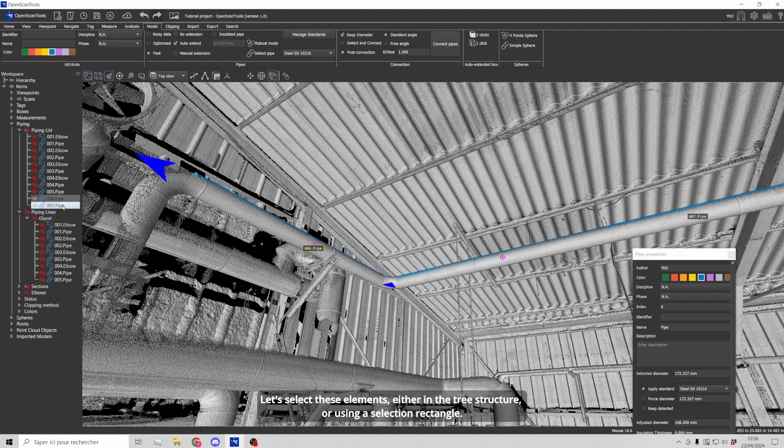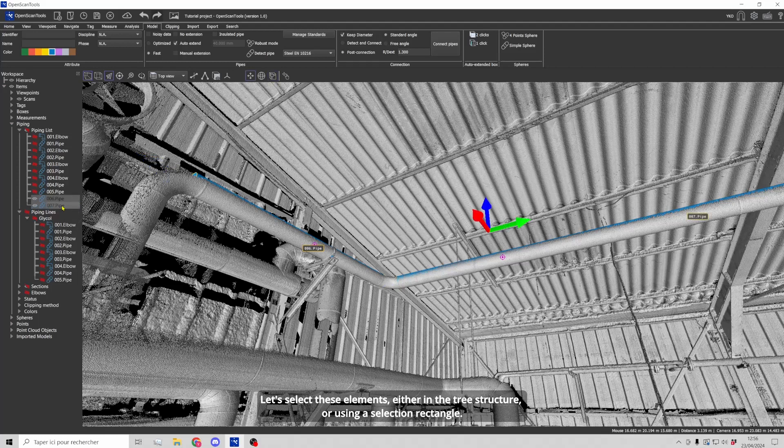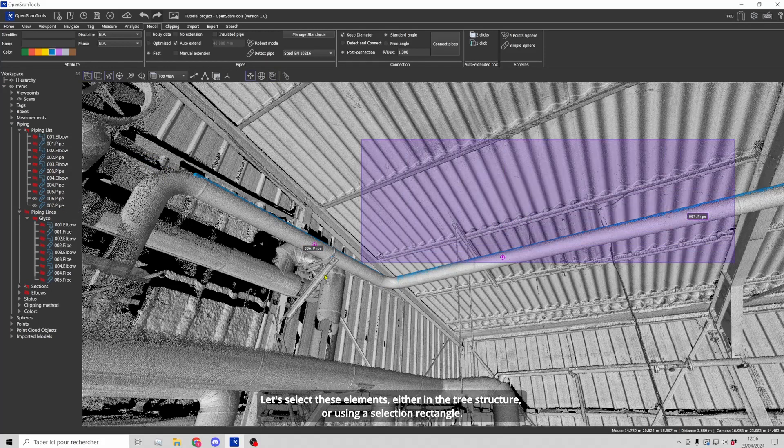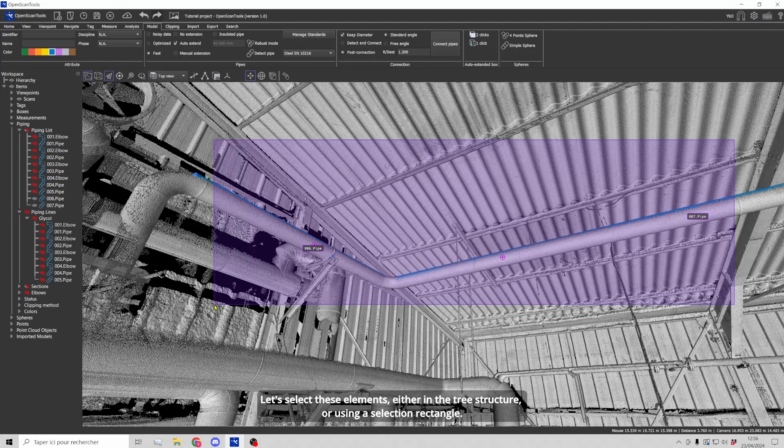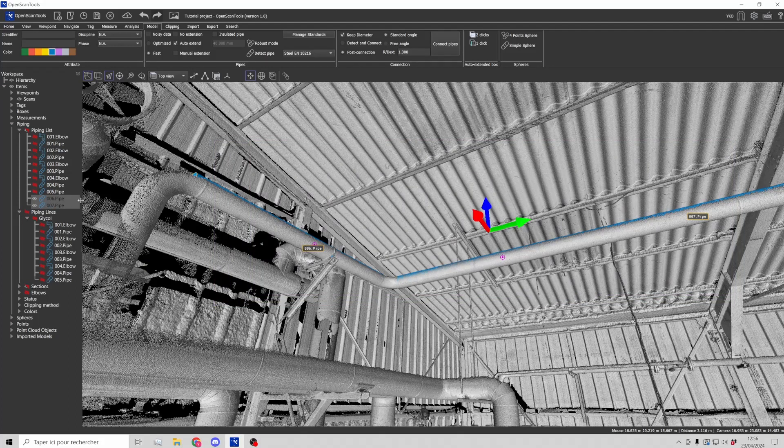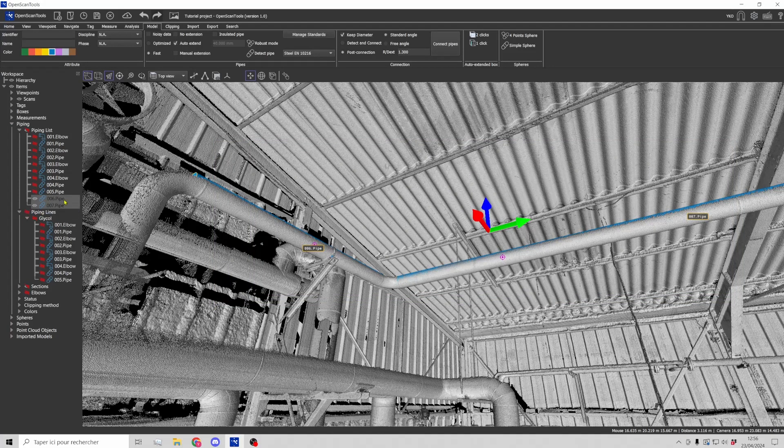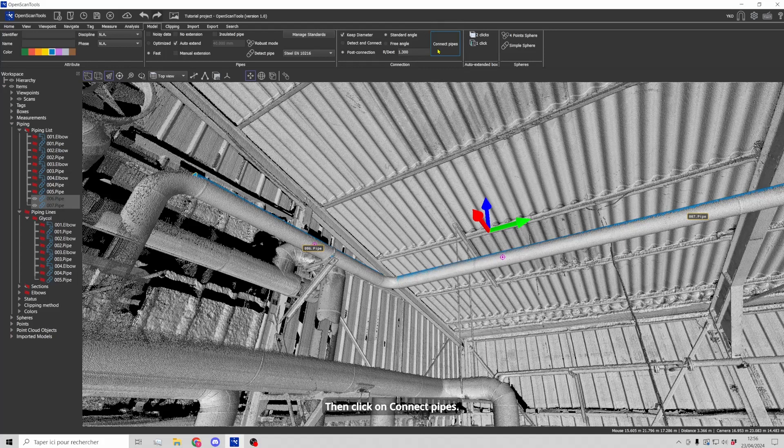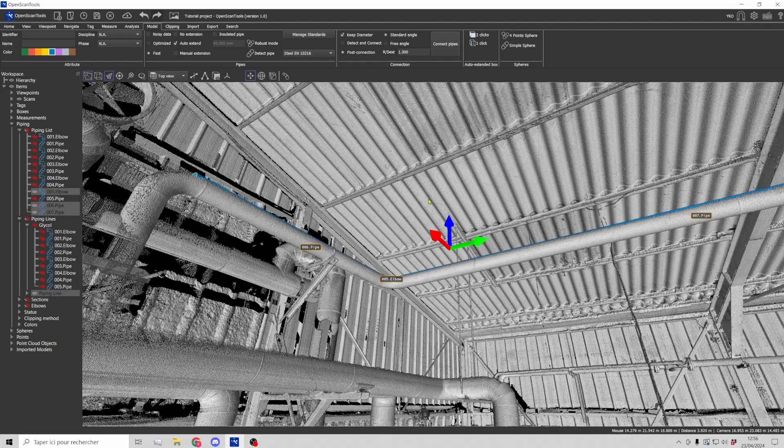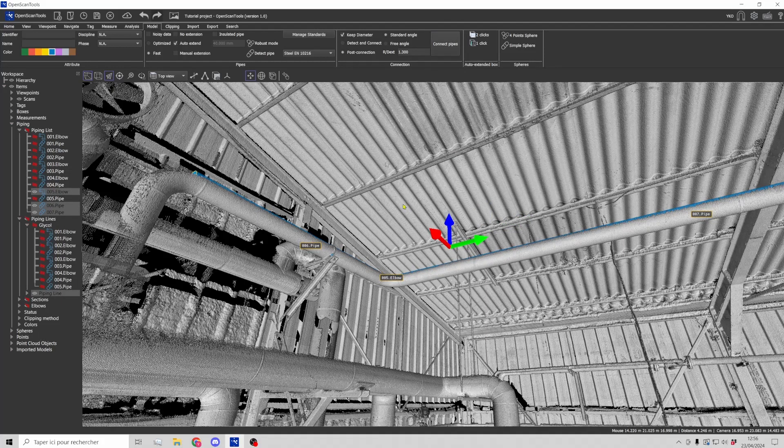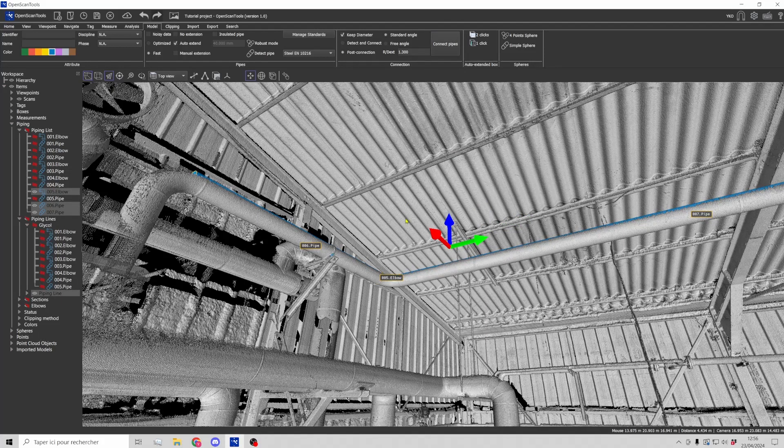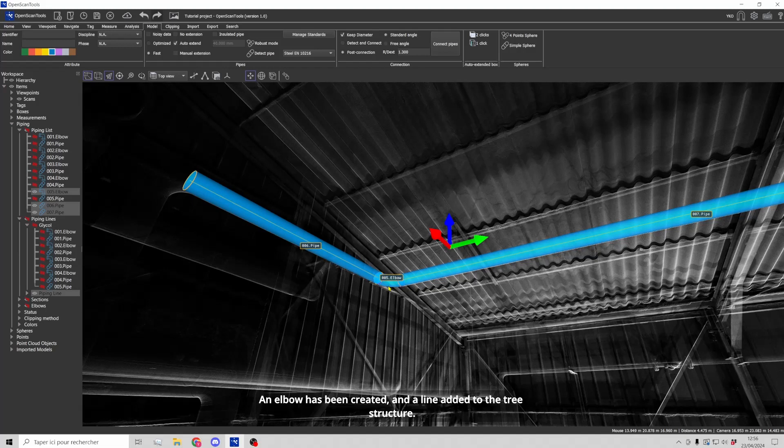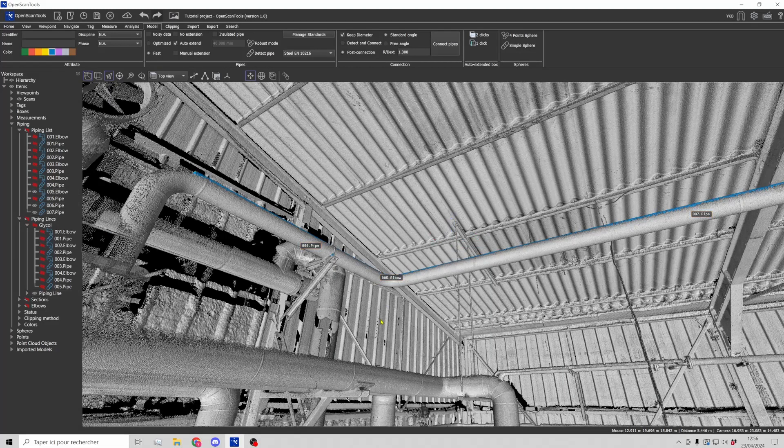Let's select these elements either in the tree structure or using a selection rectangle. Then click on connect pipes. An elbow has been created and a line added to the tree structure.